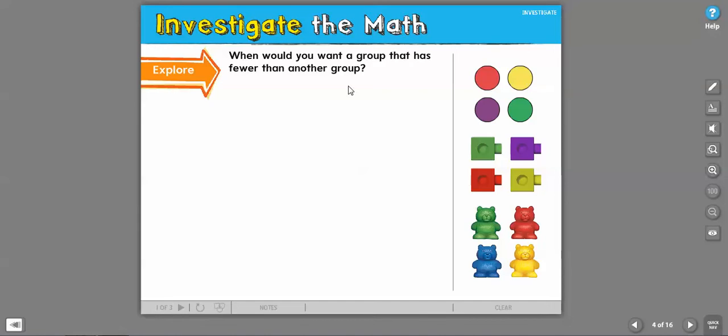So when would you want a group that has fewer? Yesterday, we talked about more. Obviously, I want more cookies. Obviously, I want more money. But when would I want fewer? Stop and think.